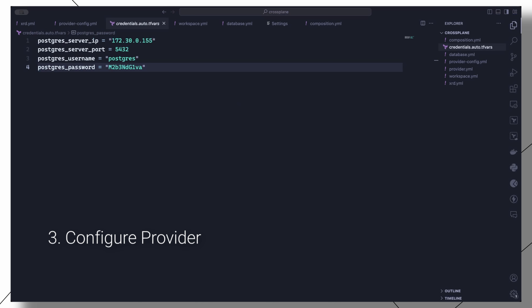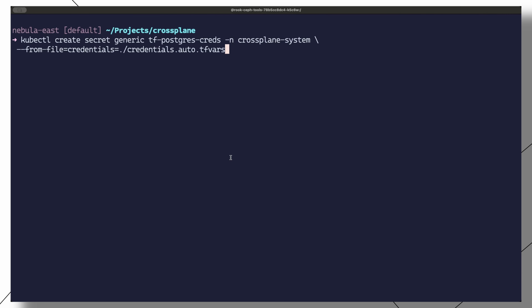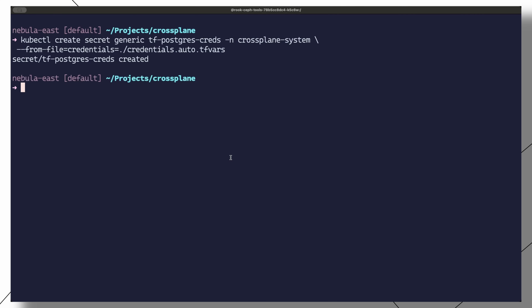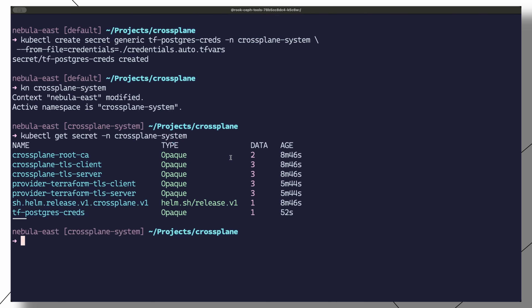In order to configure the Terraform provider to connect to our Postgres server instance, we need to create a secret with the connection details. We can create a Terraform auto.tfvars file with the Postgres server IP, port, username, and password. Then we can issue the kubectl create secret from-file command to create the secret, which we will use in the provider configuration.